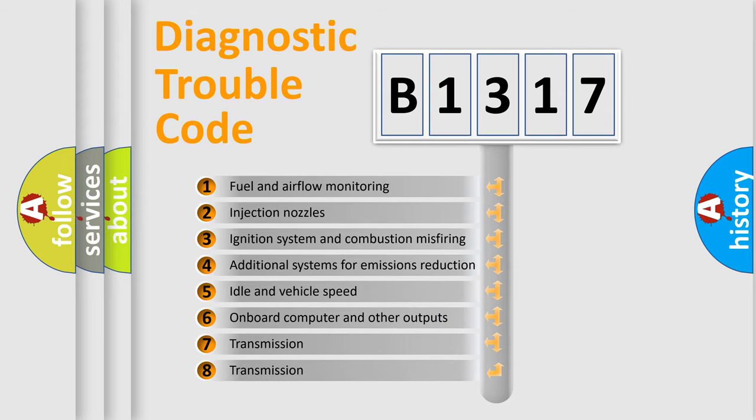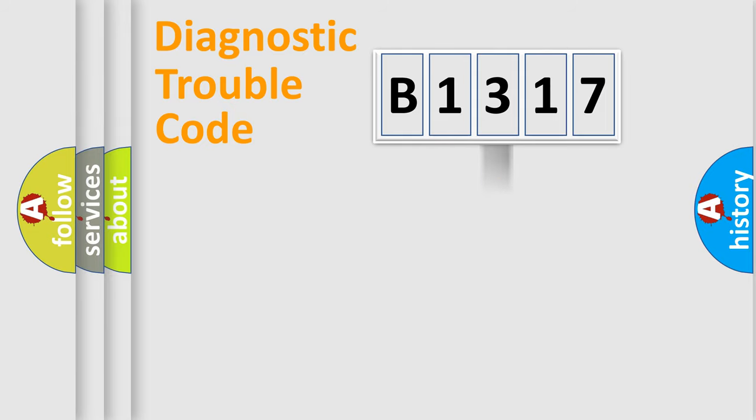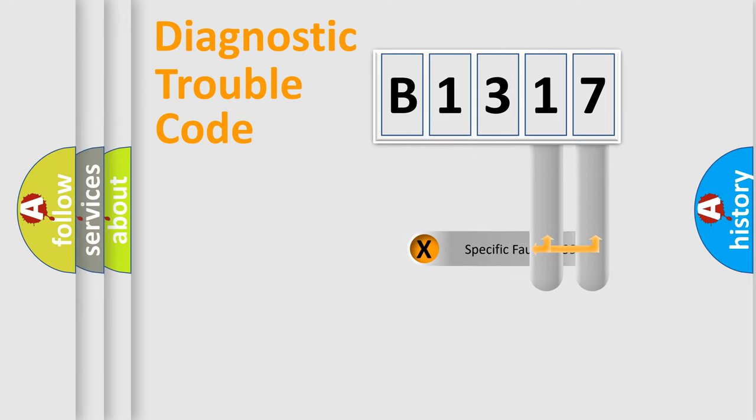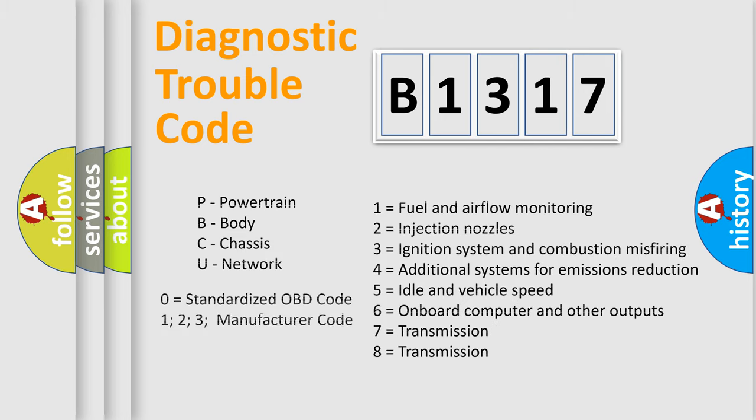The third character specifies a subset of errors. The distribution shown is valid only for the standardized DTC code. Only the last two characters define the specific fault of the group. This division is valid only if the second character code is expressed by the number zero.